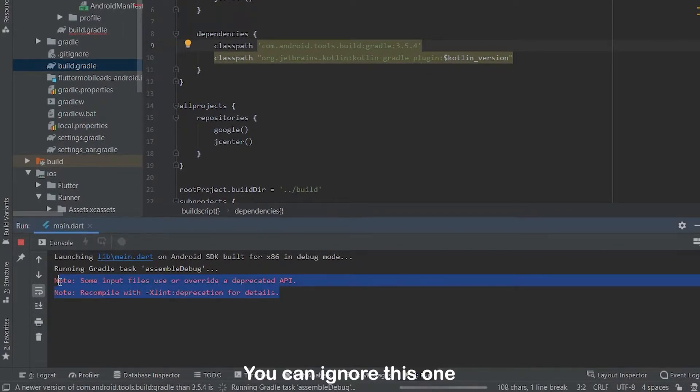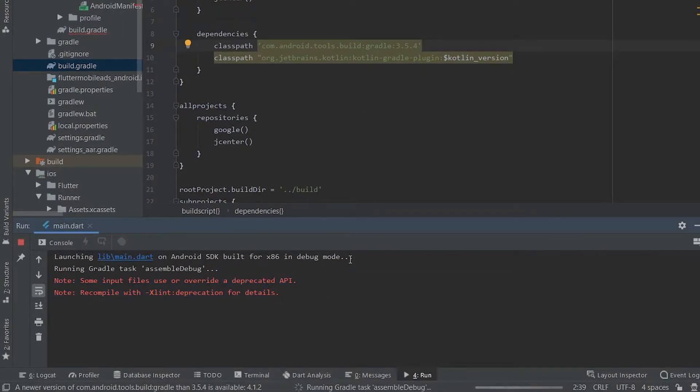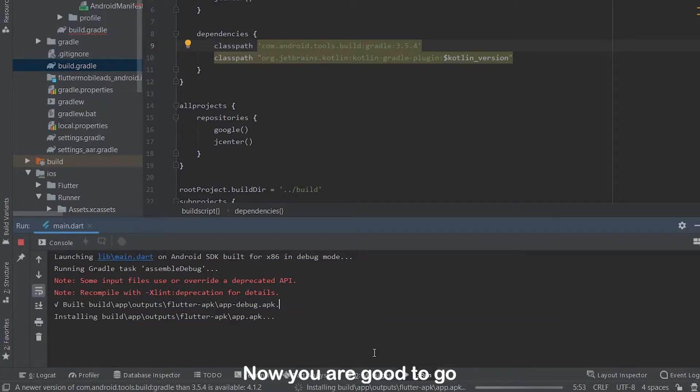You can ignore this one. Now you are good to go.